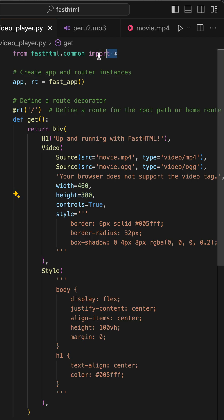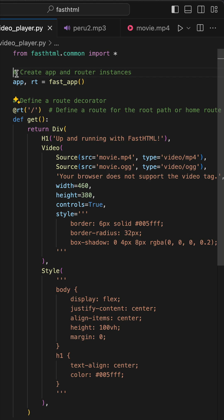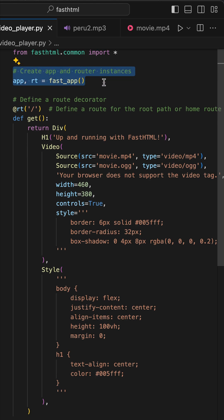First, we need to make the necessary imports. Next, we should create an app and router instances of a FastHTML app.